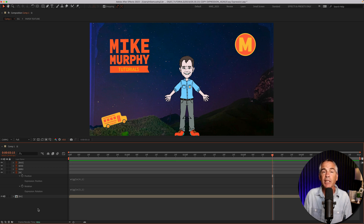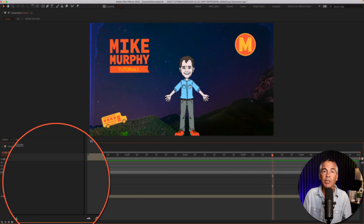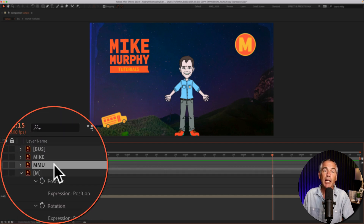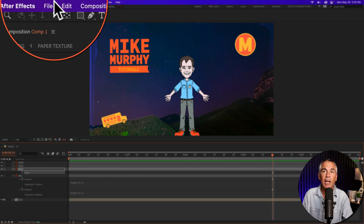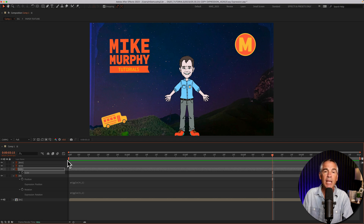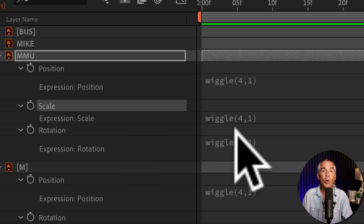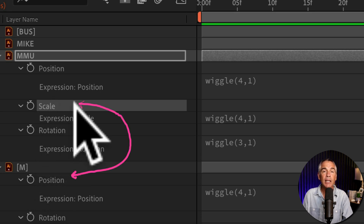If you want to copy the expression only from one property, such as position, but paste that expression onto another property, such as scale — first, I'll select the position property, right-click and choose Copy Expression Only. I'll select the layer and tap the property that I want to paste it on, so I'll tap S for scale and select the scale property. Now I can go up to the Edit menu and press Paste or use Command or Control V. If I tap EE to reveal the expressions, you'll see that the wiggle expression copied from the position property was now pasted onto that scale property.